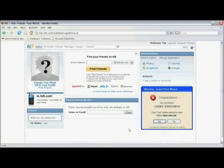Now your registration is complete and you can start using Hi5. You've just learned how to create a Hi5 account. I'm Todd Amazine. Thank you.